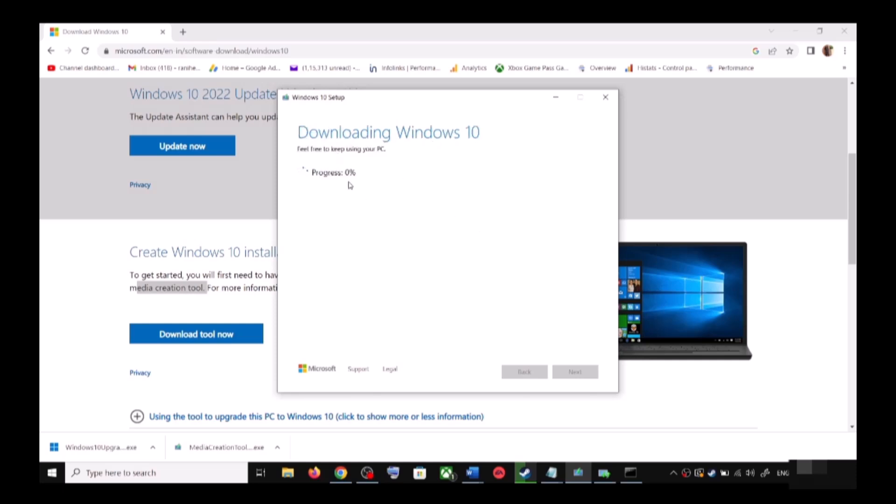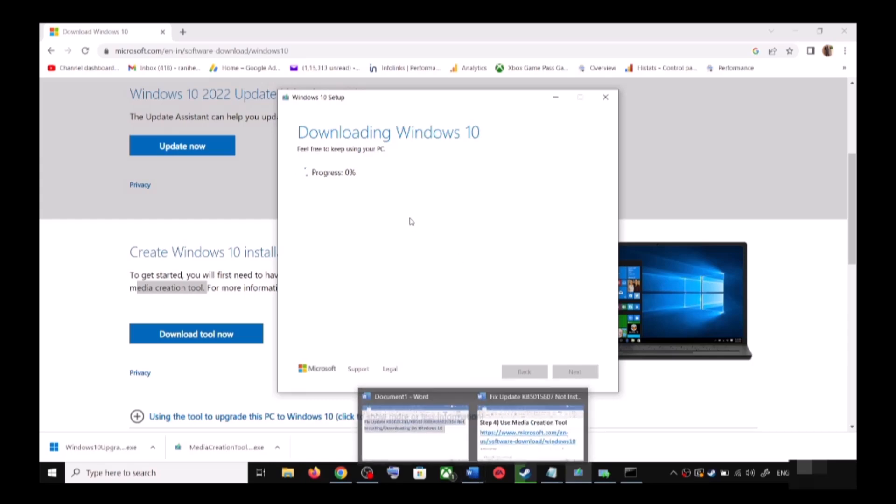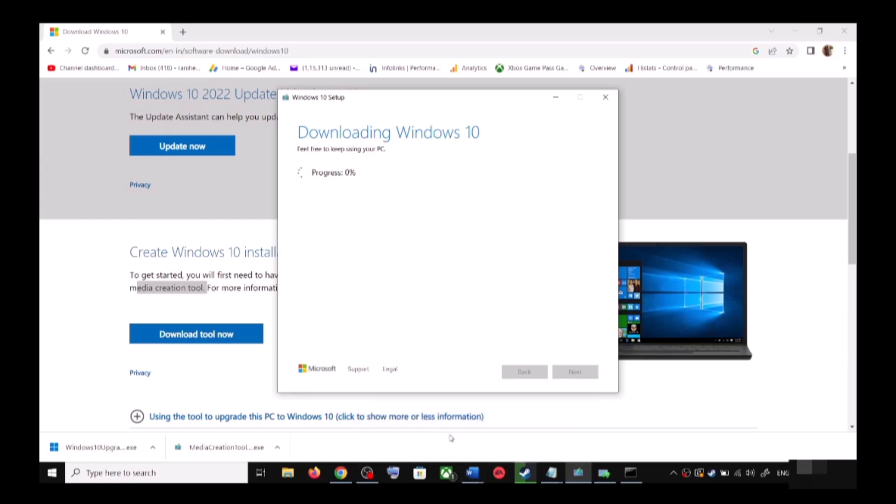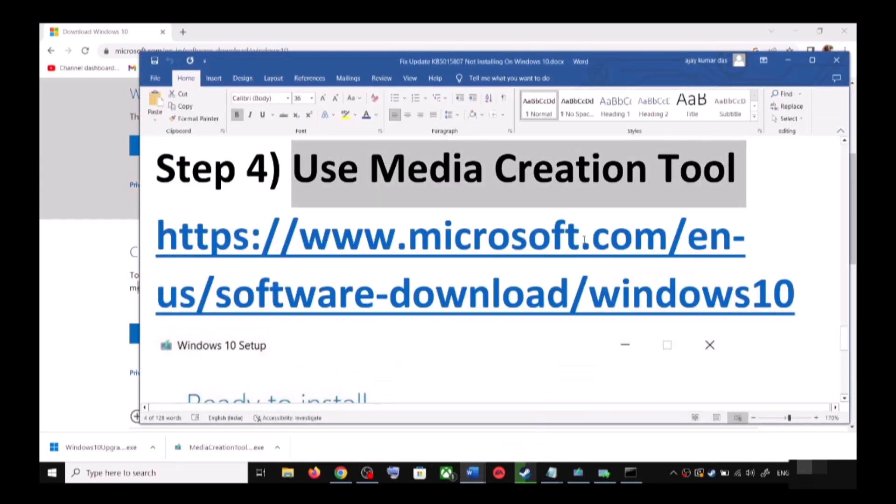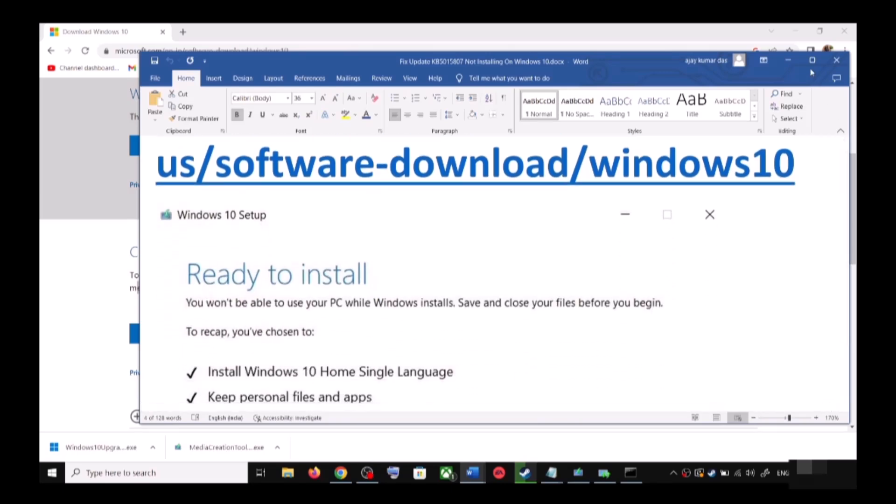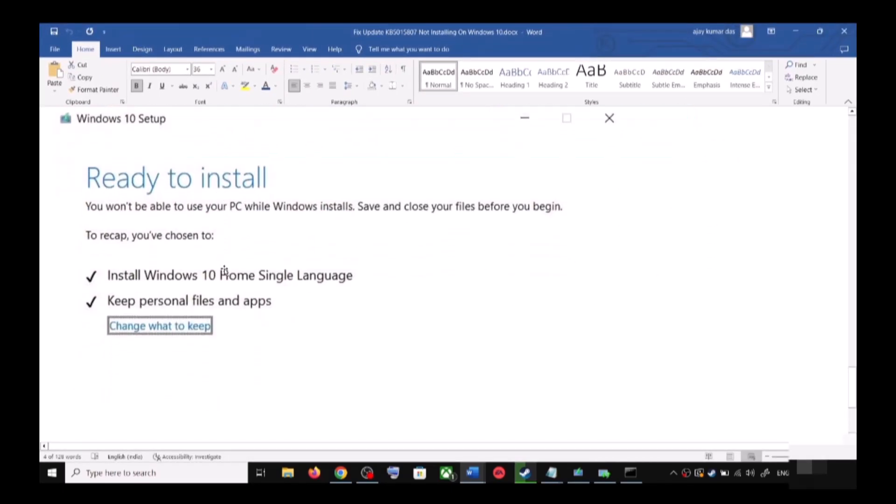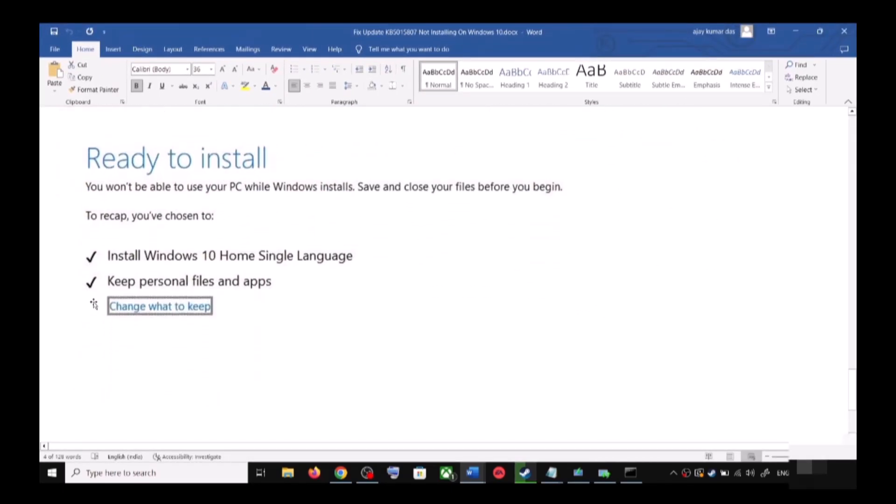This process will take some time. Before the installation, once the download is complete, you'll see the screen which says Ready to Install. By default, the option to keep your personal files and apps would be checked.